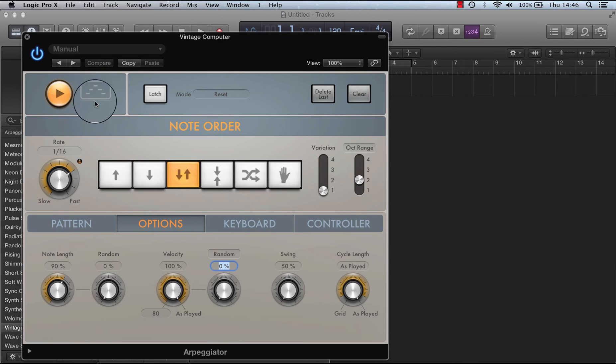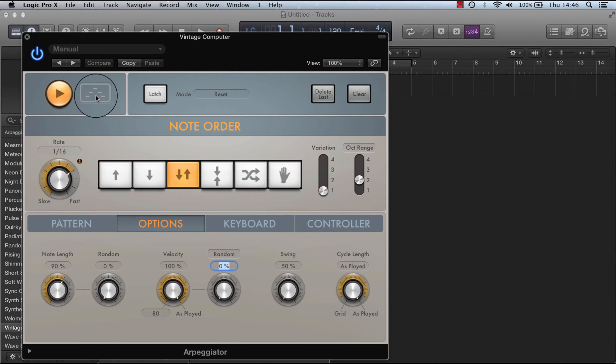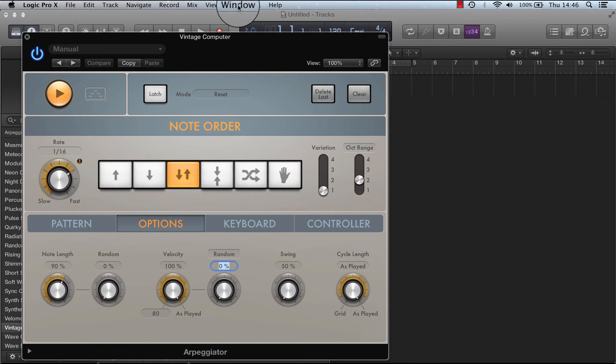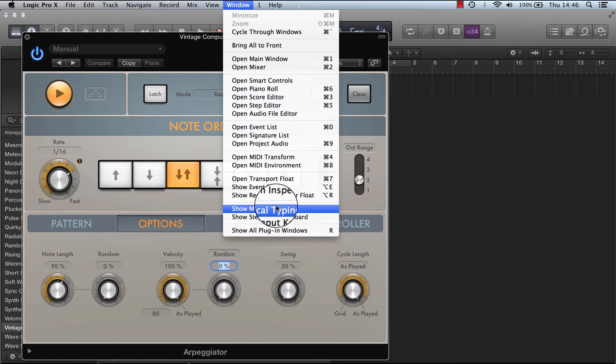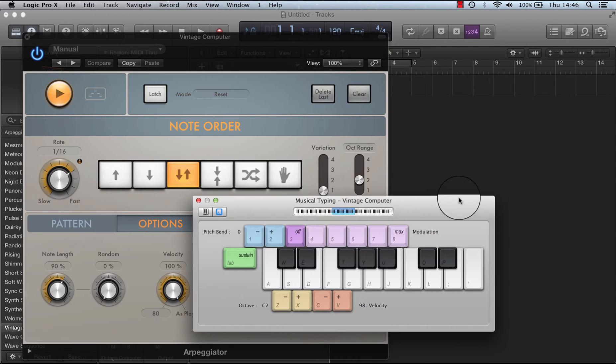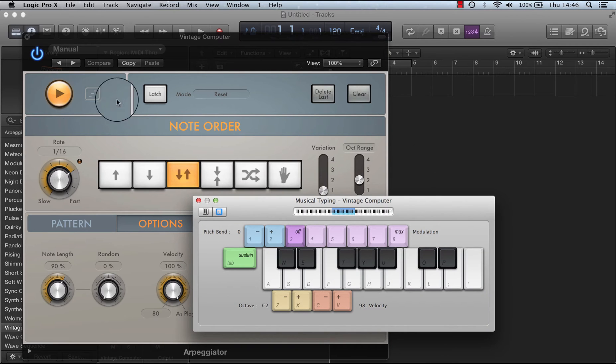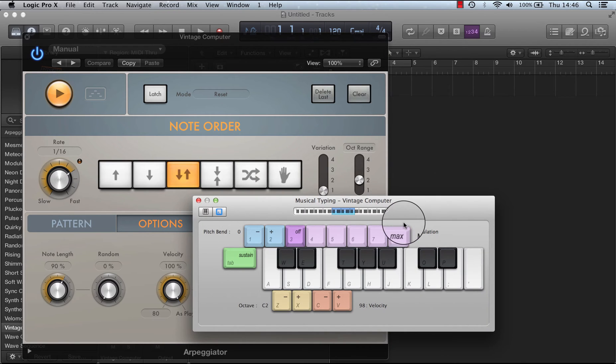And this live performance is currently turned off. You'll notice as soon as I start to play something it'll turn on, so if I press a C and a G.